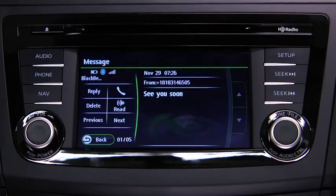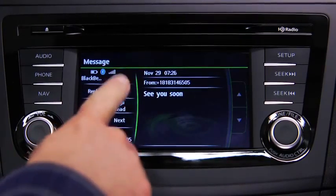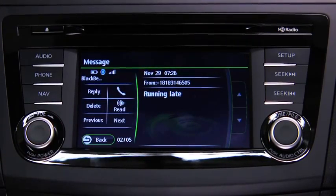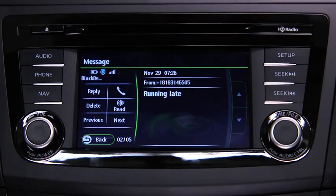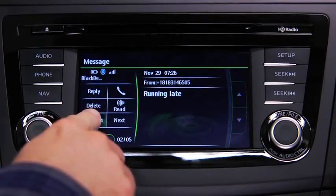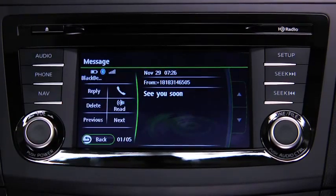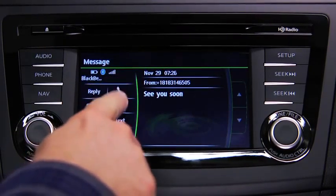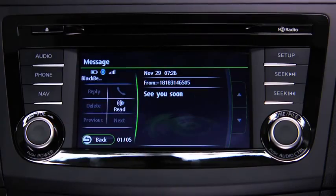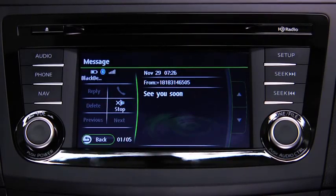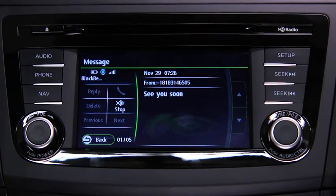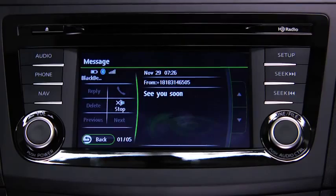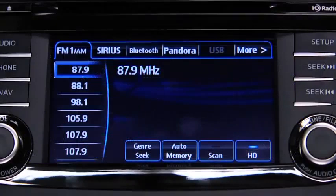Touch the next on-screen button to display the next message, or the previous on-screen button to display the previous message. Touch the read on-screen button to play the message content. To stop message playback, press the stop on-screen button.